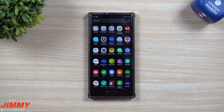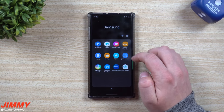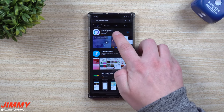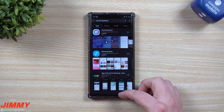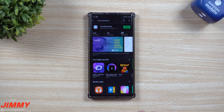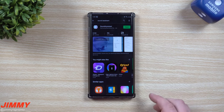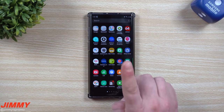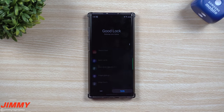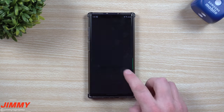It is free to download and there are three different locations you can get it. The first is inside the Galaxy Store — search for 'Sound Assistant,' all one word, made by Samsung. The next place is inside the Play Store — again search for 'Sound Assistant,' made by Samsung. Or if you already have GoodLock, open it up, head over to where it says 'Family,' and you'll have Sound Assistant right there.